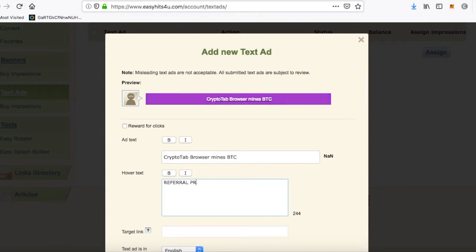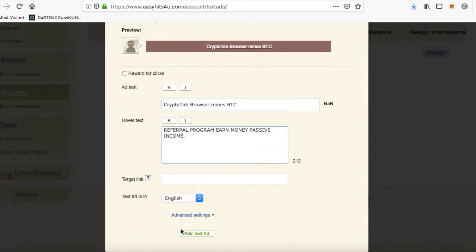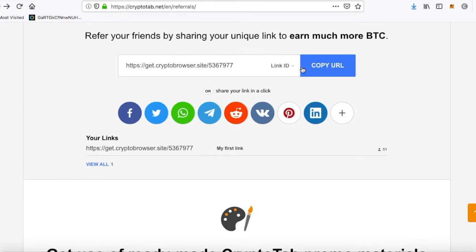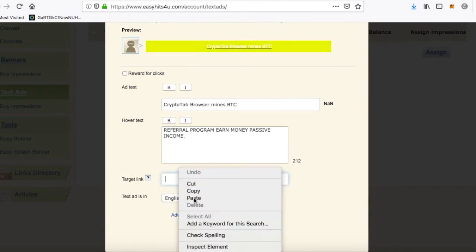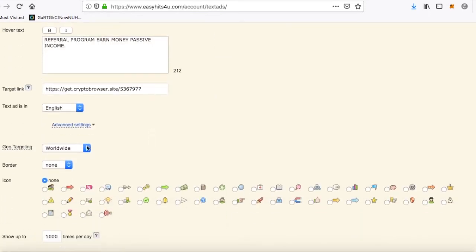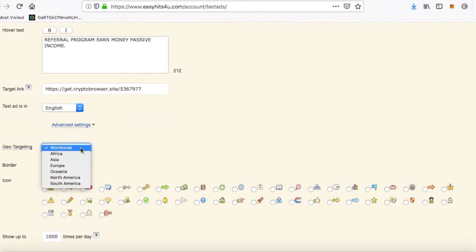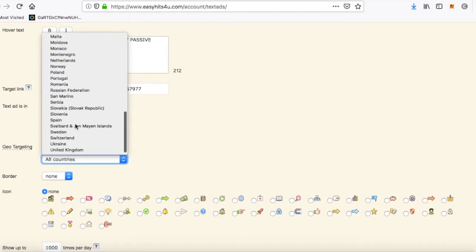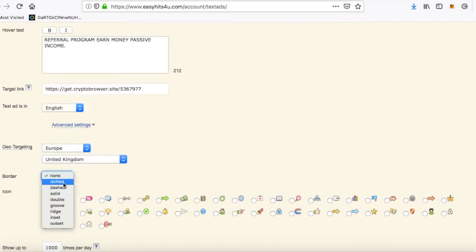Let's say 'referral program', 'earn money passive income'. Now the target link — this is going to be your link that you want to promote, whether it's a website or anything else. This time I'm going to do CryptoTab Browser. Go to your link after you've downloaded and made an account, copy it, go back, and paste it into the target link field. Text ad in English, or whatever language you want.